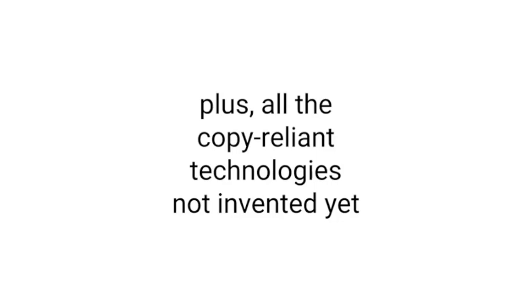As my friend Cory Doctorow likes to tell people, the value of all the technologies that have been invented so far is less than the value of the technologies that haven't been invented yet. So we should keep in mind, fair use, the benefits of fair use when it comes to technology, those benefits are still largely ahead of us. Fair use has a lot of work to do in enabling a whole bunch of research and a whole bunch of innovation that I think will enrich all of our lives.